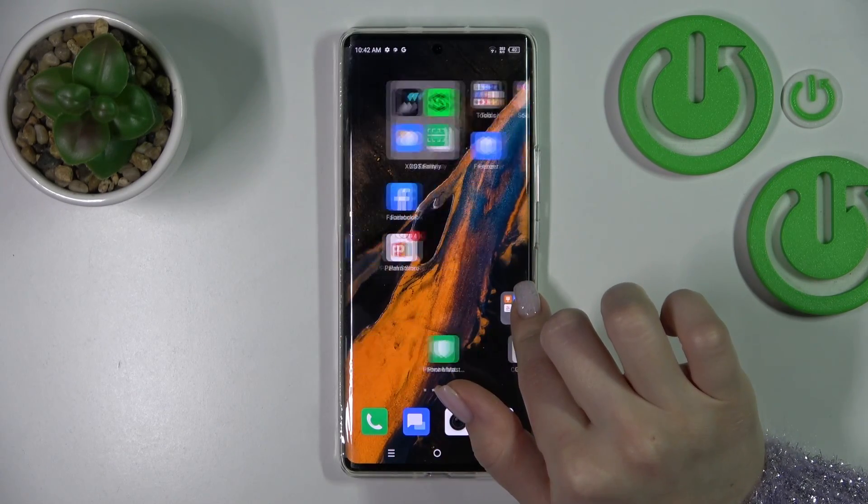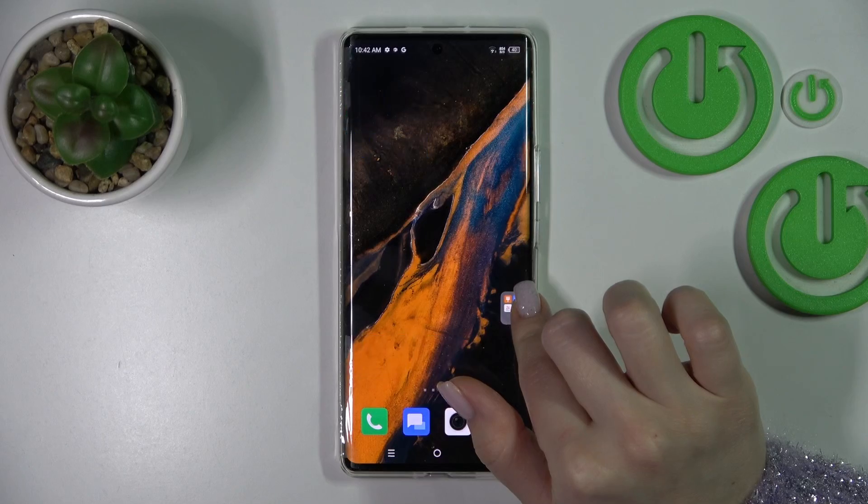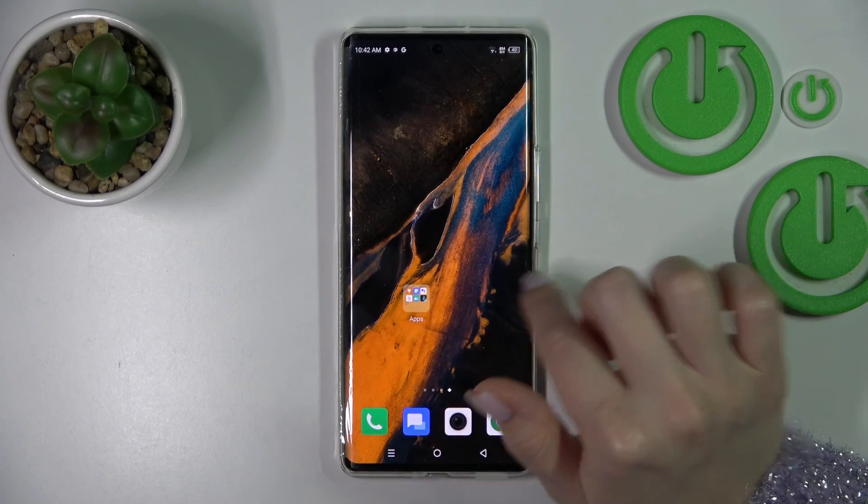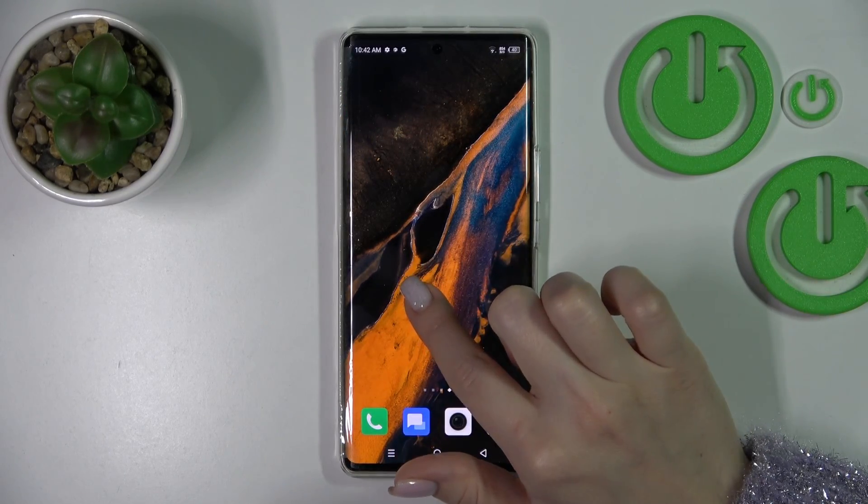We can also create new screens for the folders. Just hold and drag it to the right side of your screen.